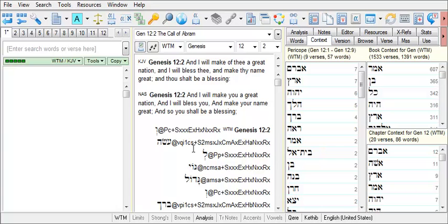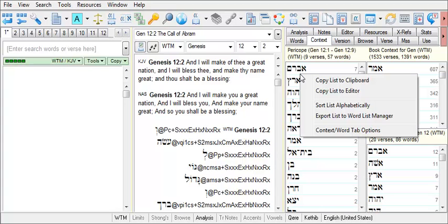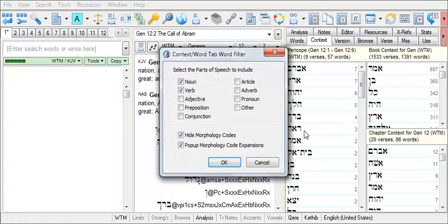And when you're ready to return the Context tab to view other parts of speech, just right-click within it, choose Context Word Tab Options, and recheck any parts of speech that you wish to display.